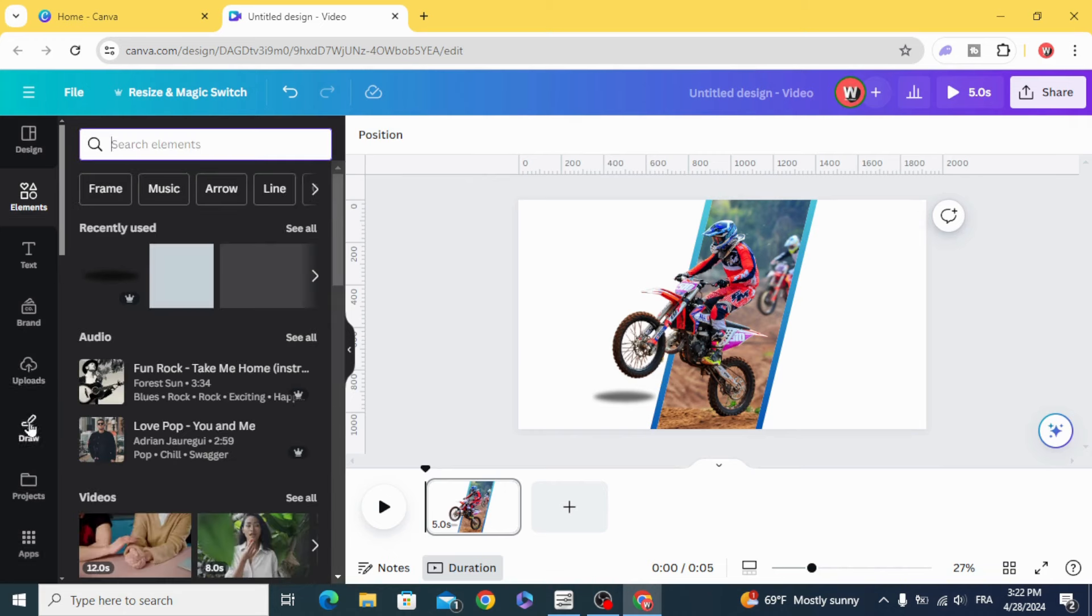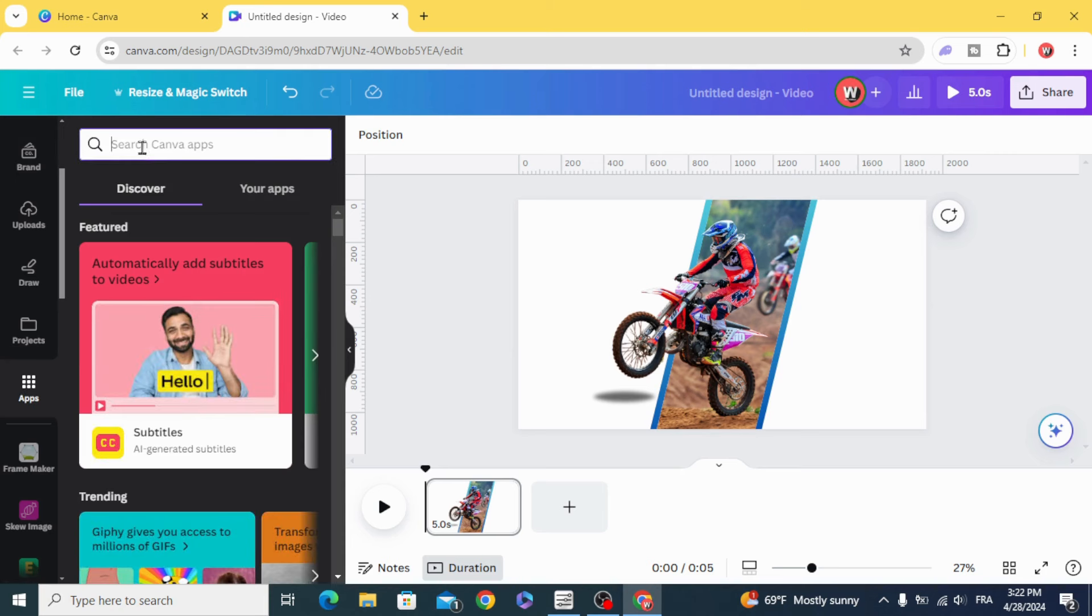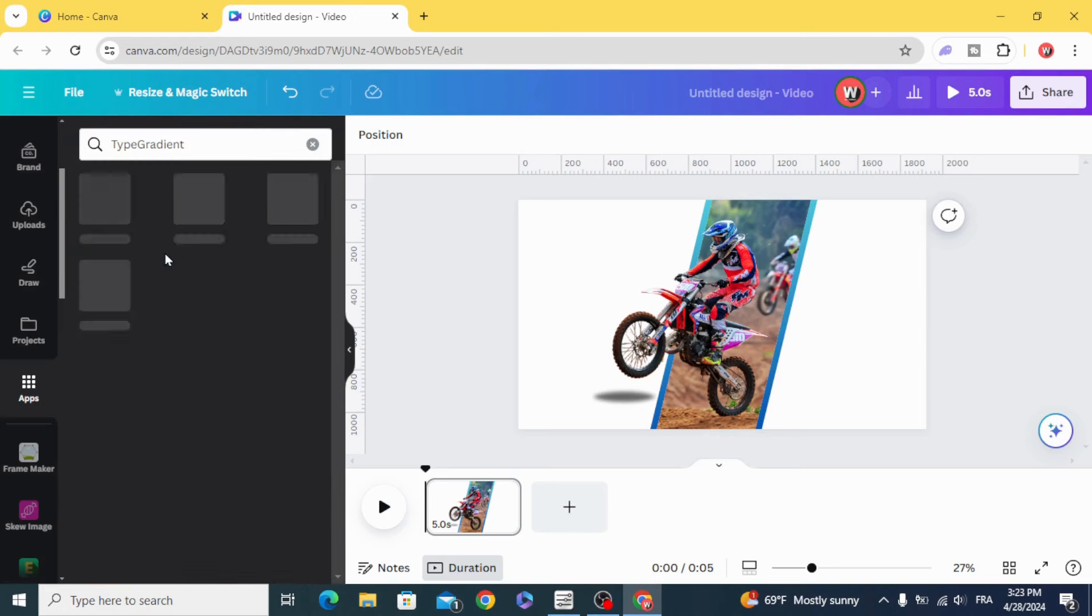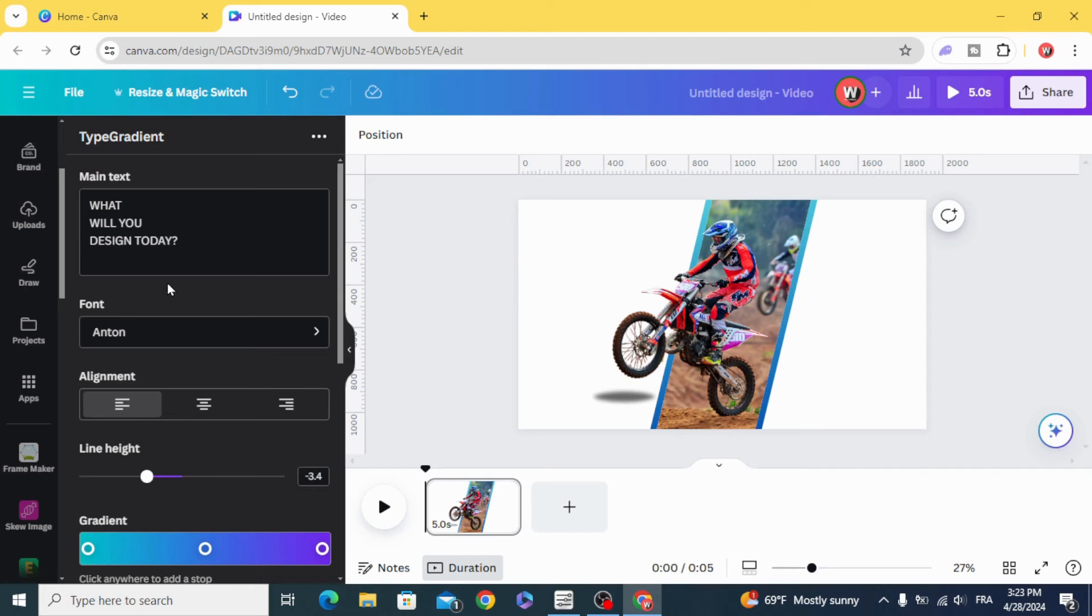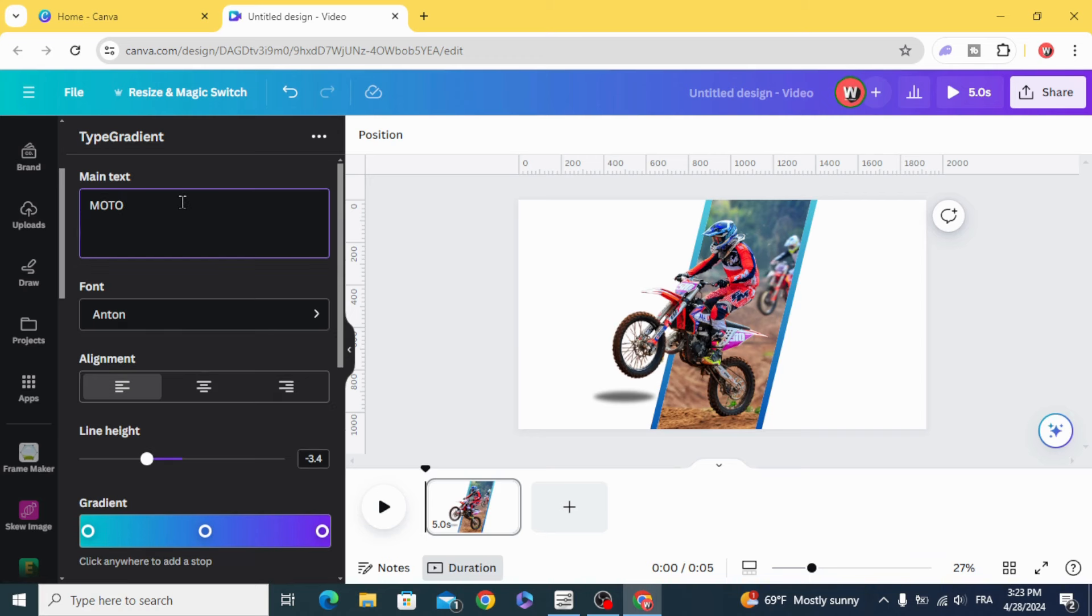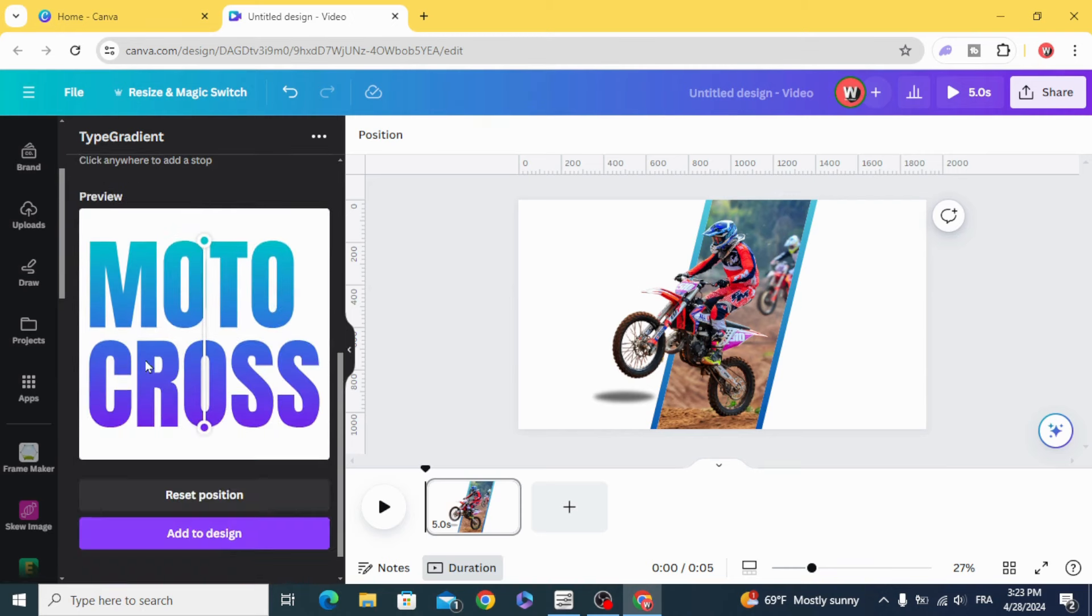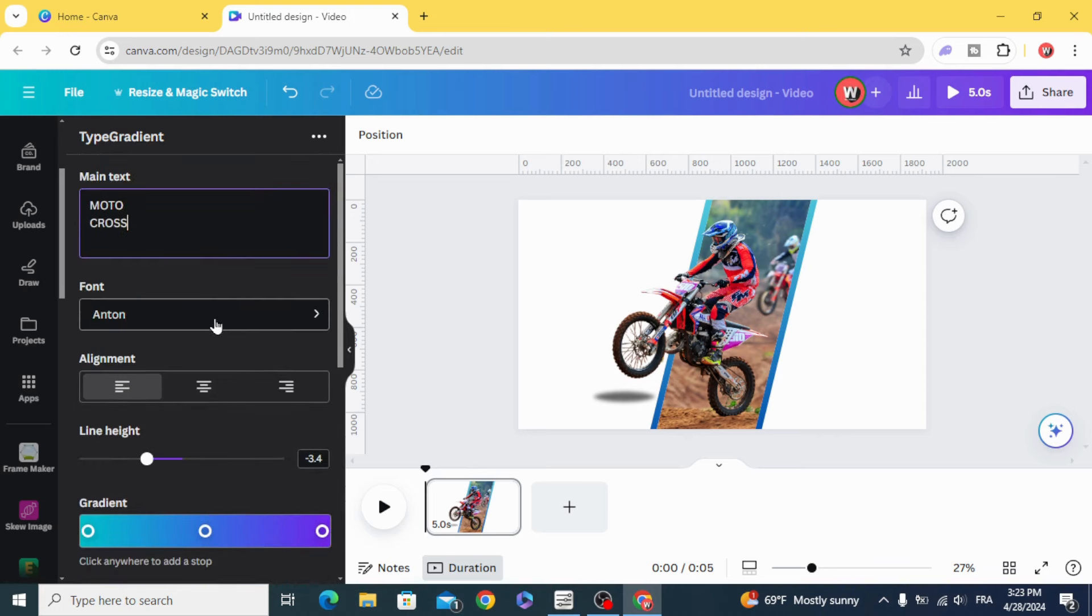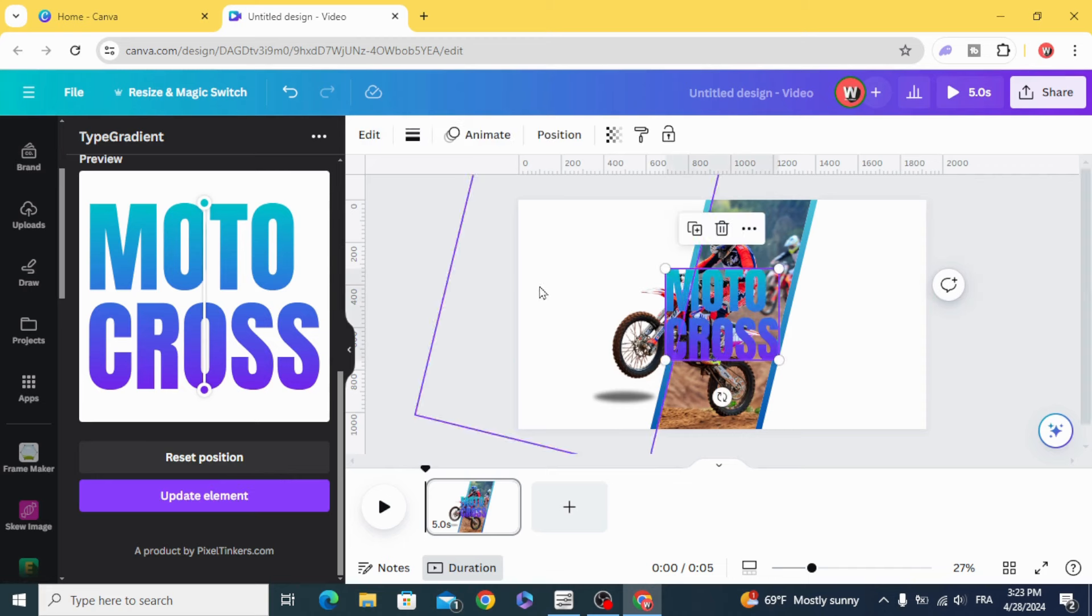Go to Apps and type Type Gradient and Retext. Change the colors and change the fonts as you want. Add to Design.